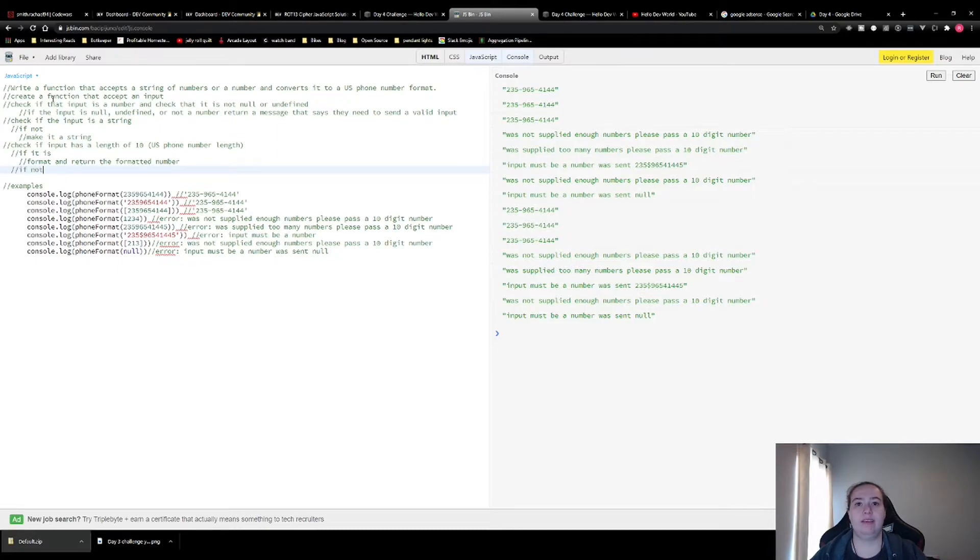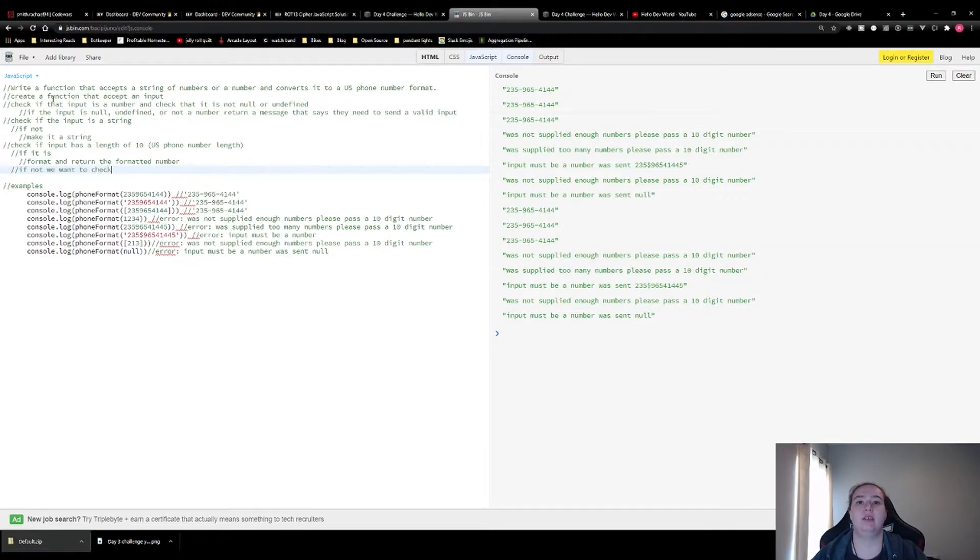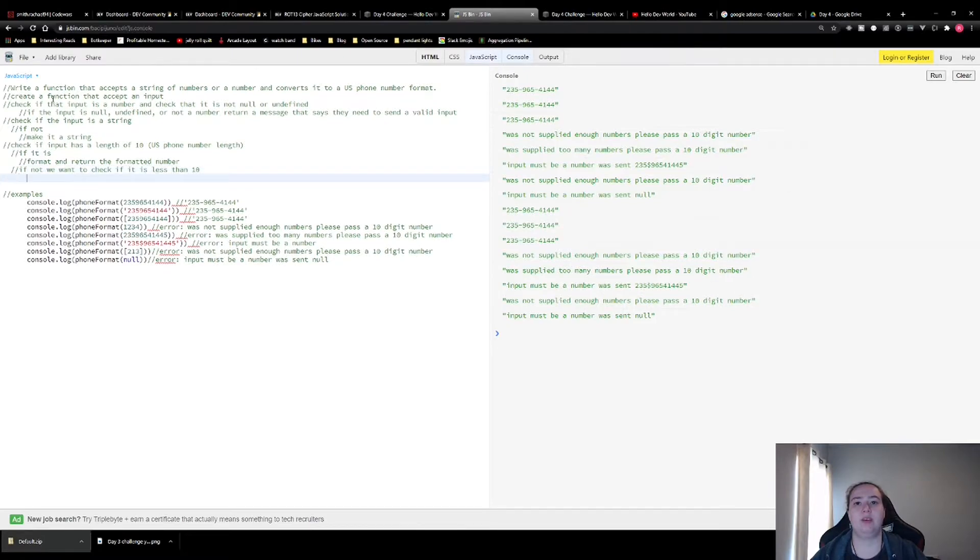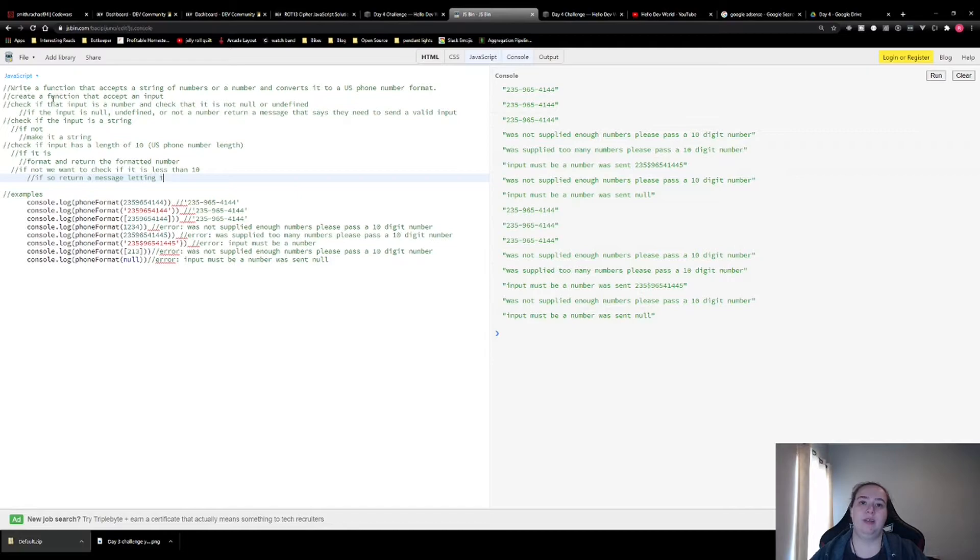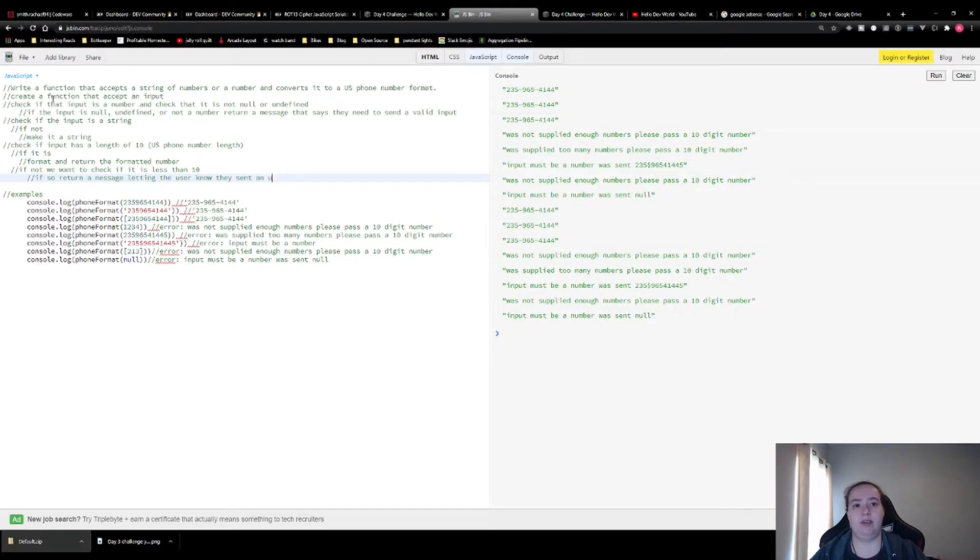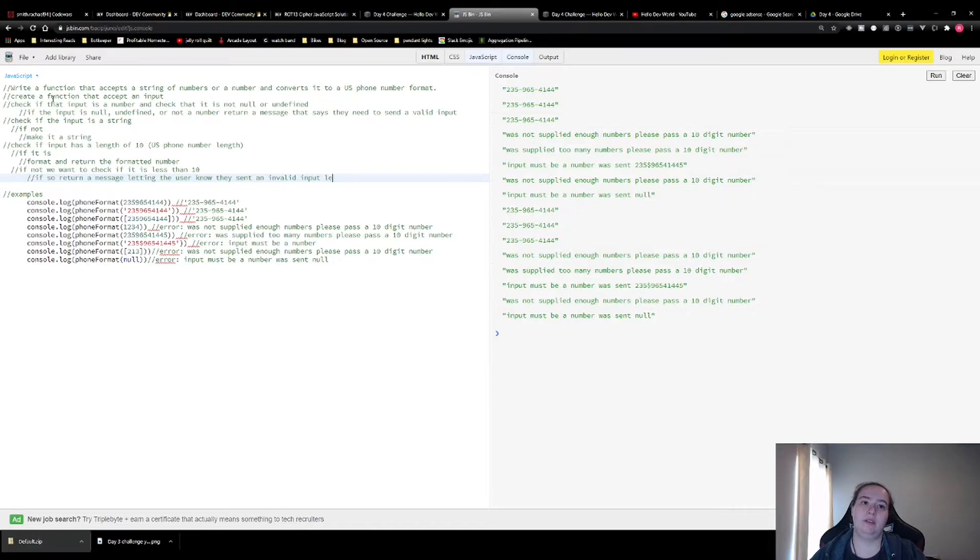If not, we want to check if it is less than 10. If so, return a message letting the user know they sent an invalid input that was less than 10.